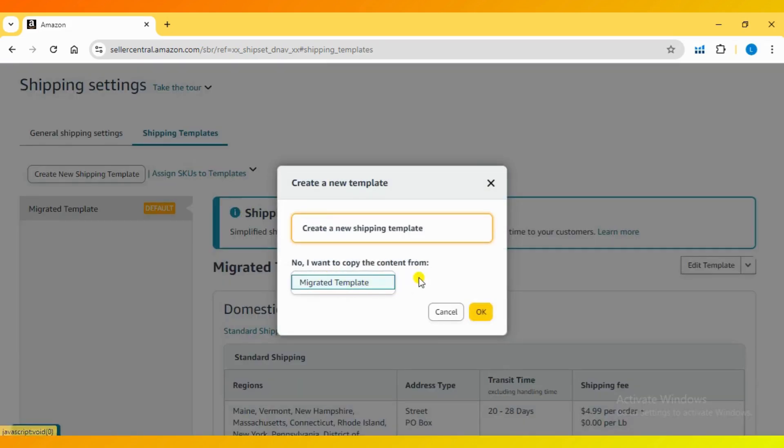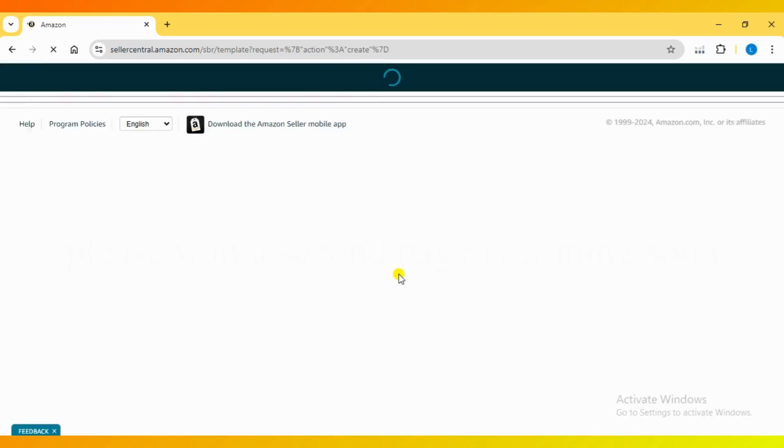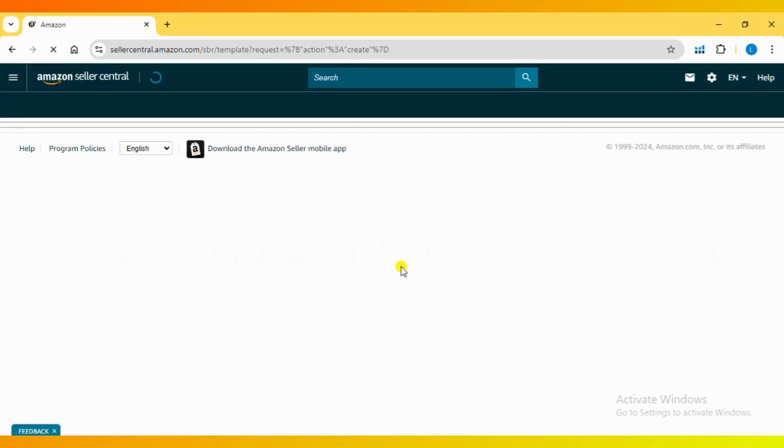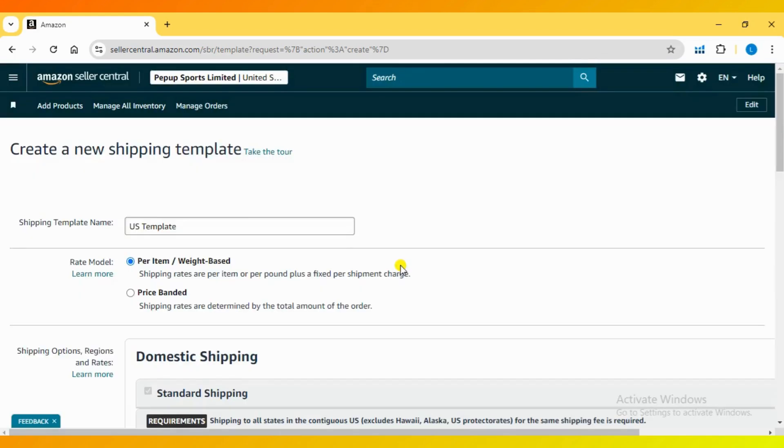For now, I am wrapping up this video. If you would like to see a tutorial on how to create a new shipping template, please let me know in the comments section below.